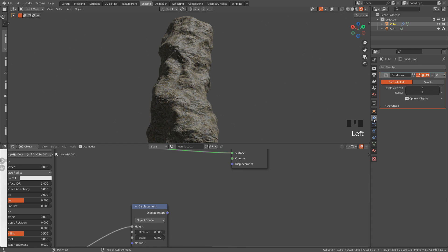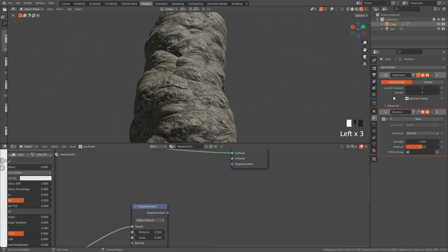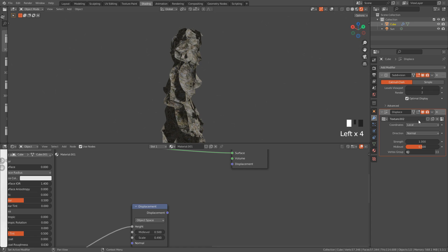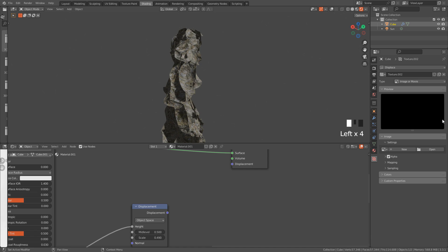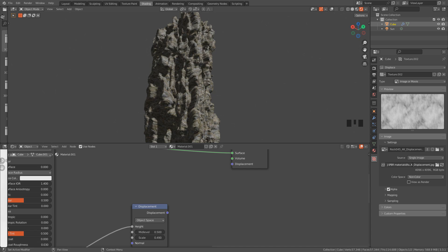Now, add the displace modifier, click on new, and select the displacement texture we already imported. If you can't find it, just click open and select the texture.